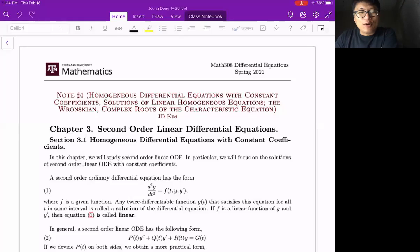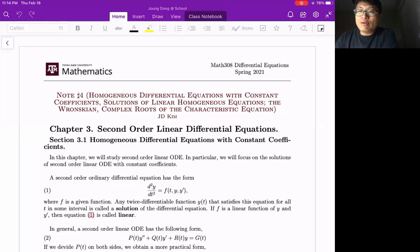Howdy. Let's talk about Chapter 3, which is second order linear differential equations. Let me try to summarize what it does so far.